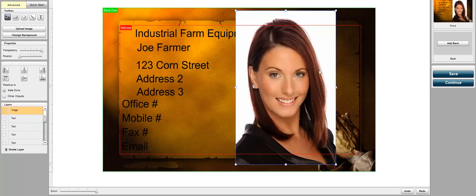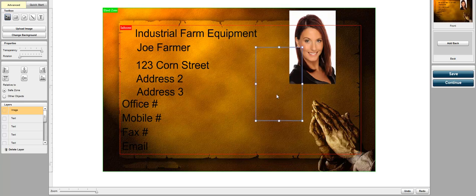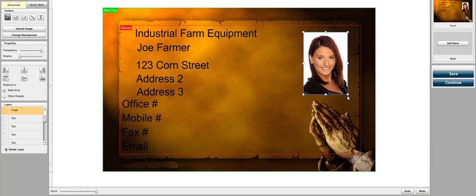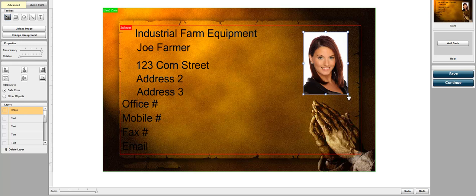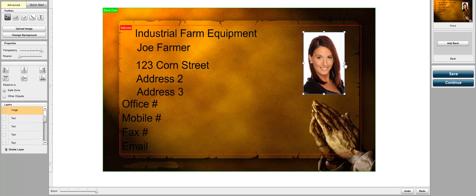It's a little bit big so what we're going to do is we're just going to grab the corner and let's go ahead and resize it. There you go. Now that image is on the business card.